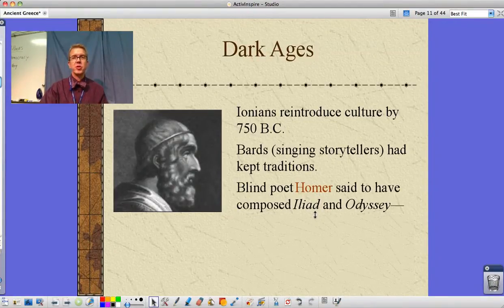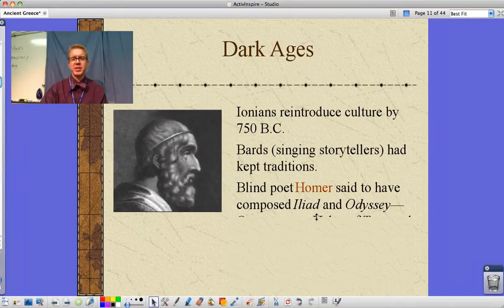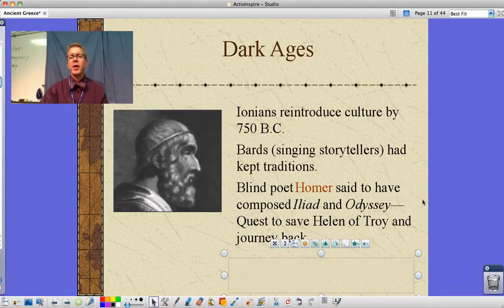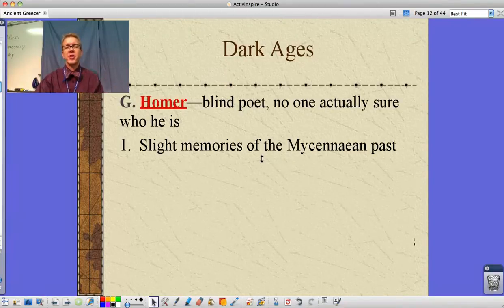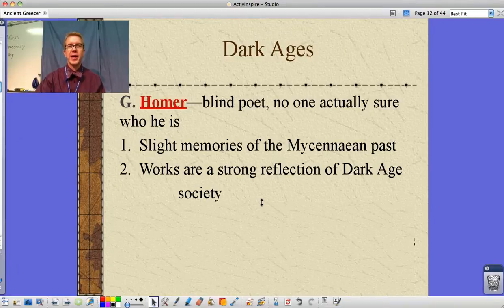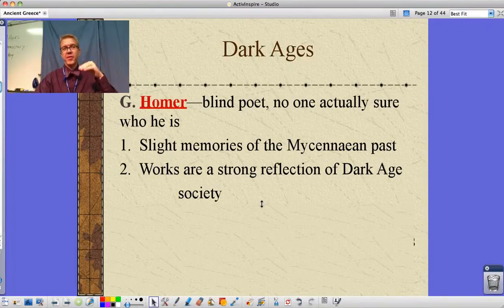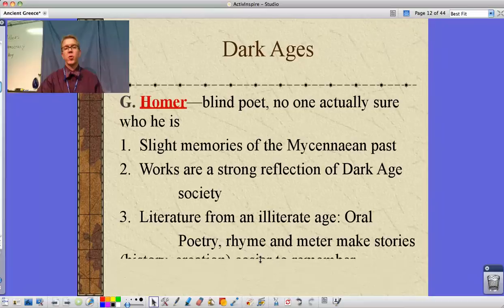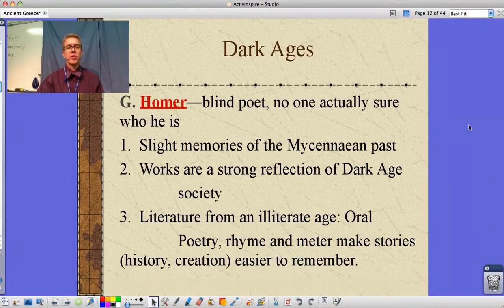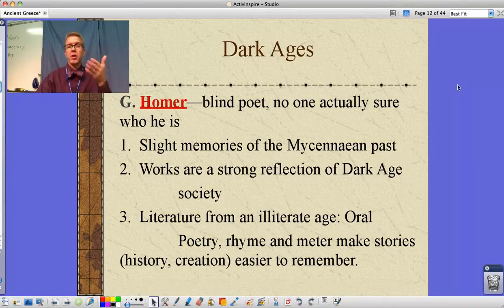The blind poet Homer is said to have lived in this time and is credited with composing the Iliad and the Odyssey, though we're not actually sure he was the author. The Iliad is the story of the quest to save Helen of Troy, and the Odyssey is the journey back after that battle. The rhyme and meter of oral poetry made stories easier to remember — set it to music, make it a song, and you can remember it very easily.